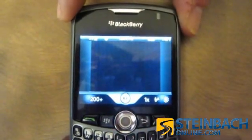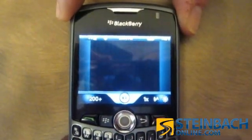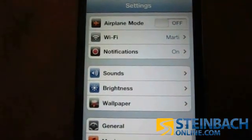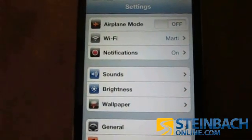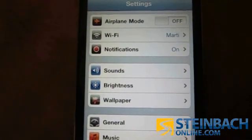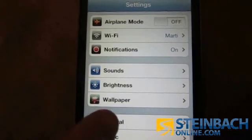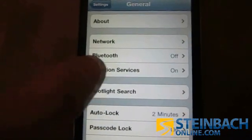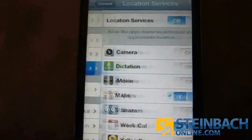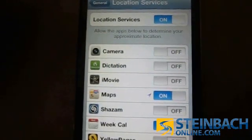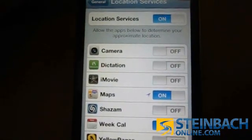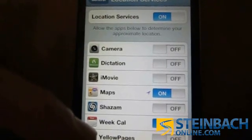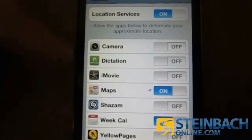Now this is an iPod Touch. We're in the Settings page, checking to see if we have Location Services turned on or off. Go into General, and then there's one called Location Services. From here you get a choice — you can either turn all on or off, or you can select it by application.